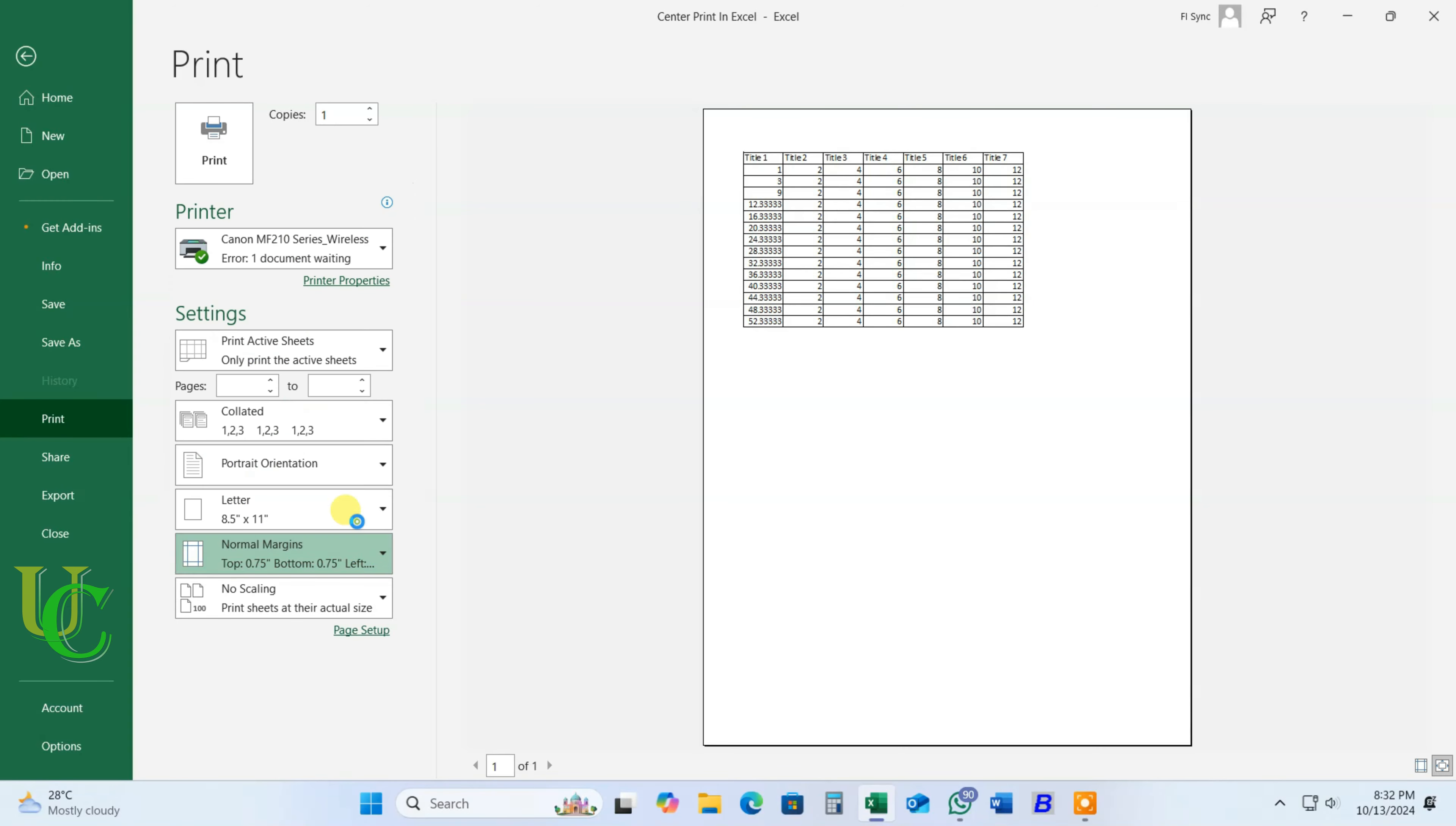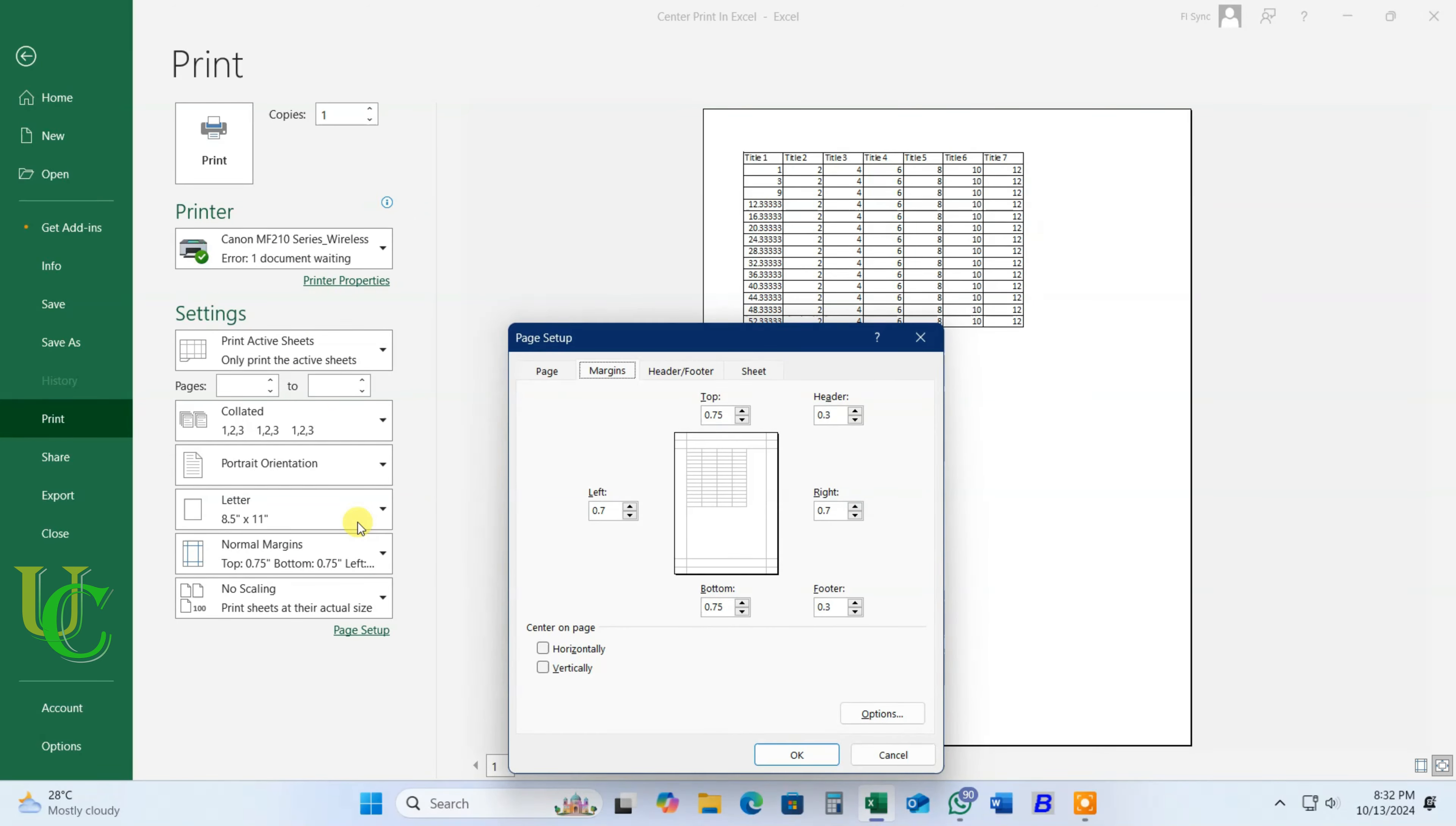Click on custom margins. Page setup will open. You will see 'center on page' below here.